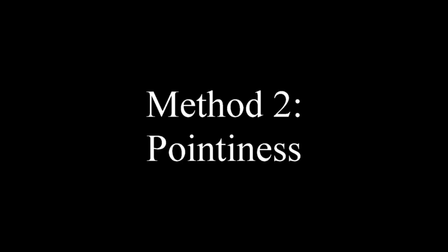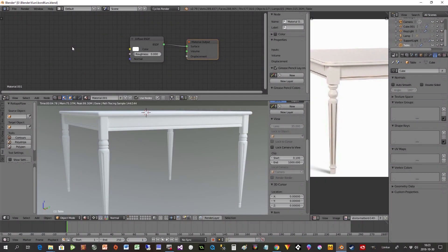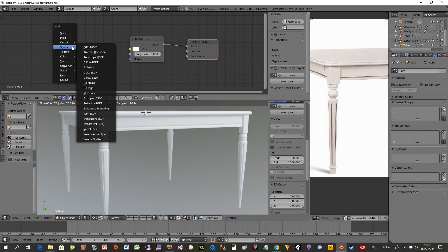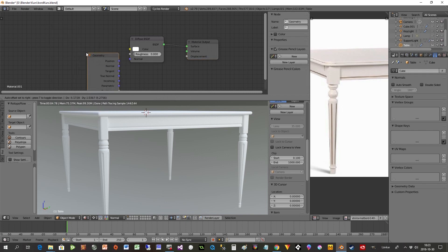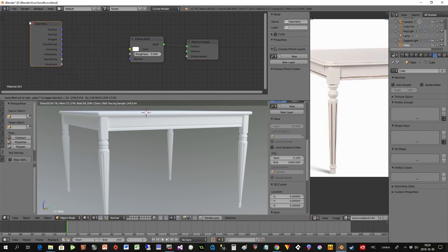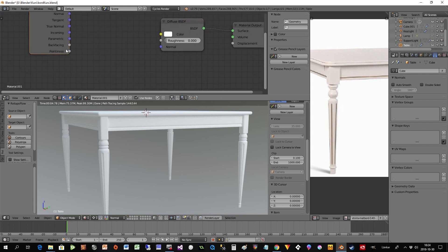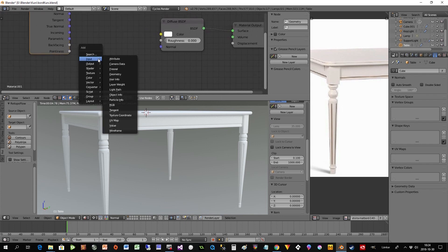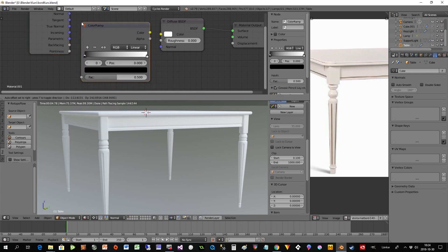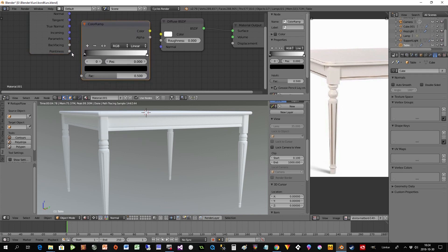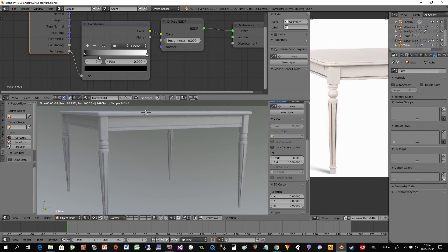The method two, it's called pointiness, and it works in a similar way, but we don't use vertex color here. We use an input that is called geometry first. And in that we have something called pointiness. And pointiness we can have to find the edges on our model. So I will show you now how to do that. So we can put in a color ramp, and we use the pointiness into the factor for the color ramp, and connect that to our color here.